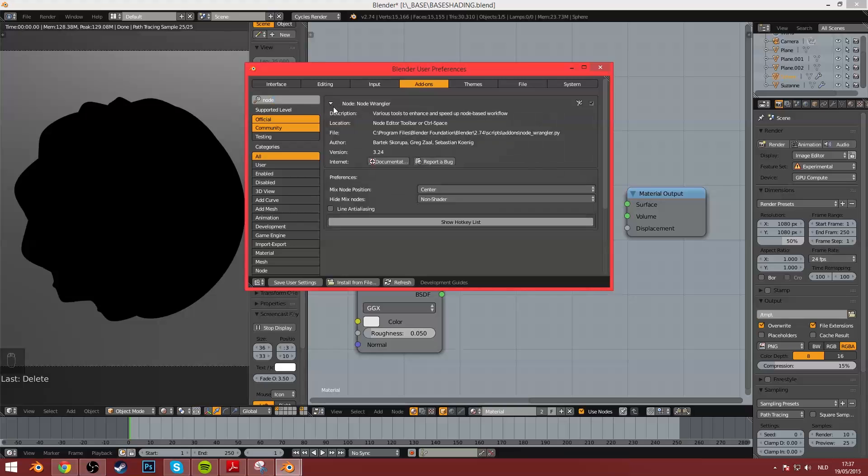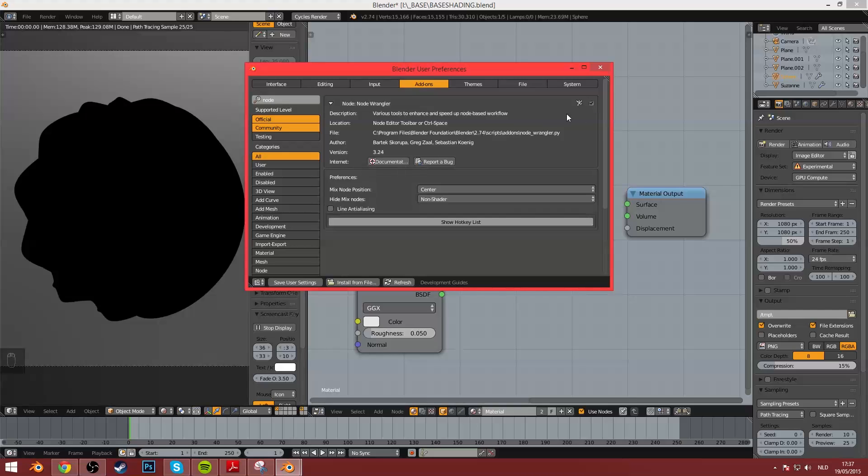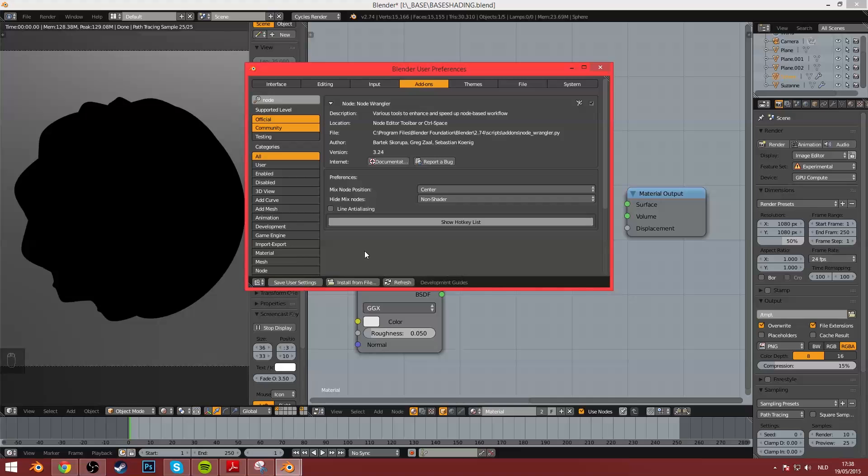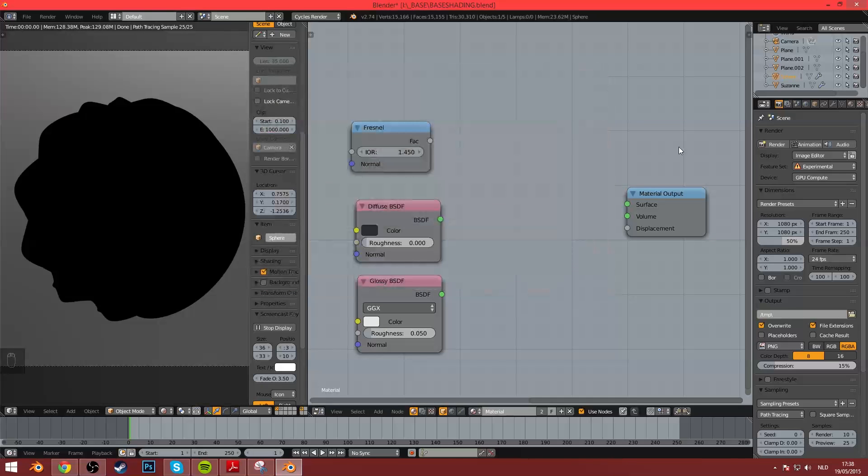Again, like here, you can enlarge it. It was made by Bartek Skorupa, Greg Zahl and Sebastian Kunik. I hope I pronounced that correctly. And then you just enable it here, and then you go to Save User Settings and close it again. And now you have the Node Wrangler.